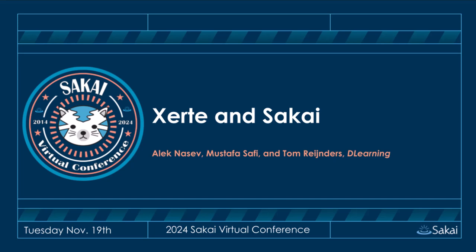Mustafa Safi, 27 years old, is a formal professional kickboxer turned software developer who blends discipline with technological innovation. Mustafa has worked with Xerte in D-Learning for more than eight years. Tom Reijnders has 35-plus years of experience as a system architect with a master's in computer science. He's an expert in SCORM and XAPI and one of the core developers in the Xerte community.